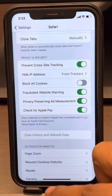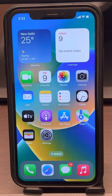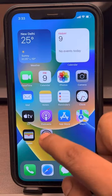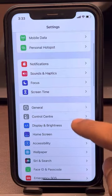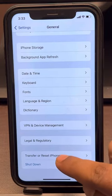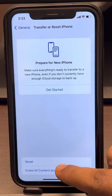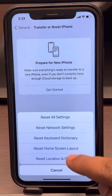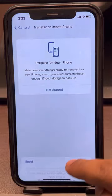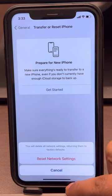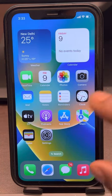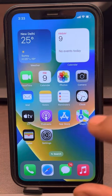If this also does not fix it, the last fix is to reset the network settings. Go to Settings, tap on General, scroll down and find Transfer or Reset iPhone, tap on it, then tap on Reset, and tap on Reset Network Settings. Enter your passcode if required, then finally tap on Reset Network Settings. It will take around one minute and your network settings will be reset.